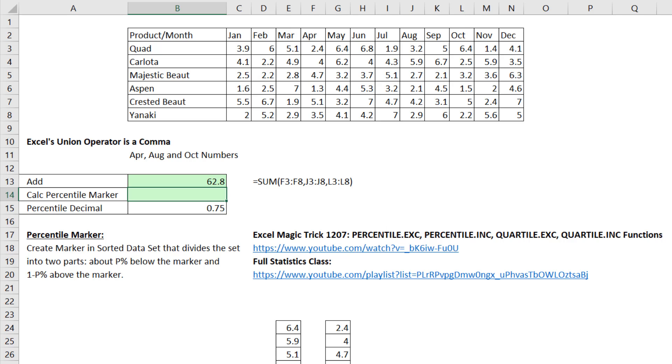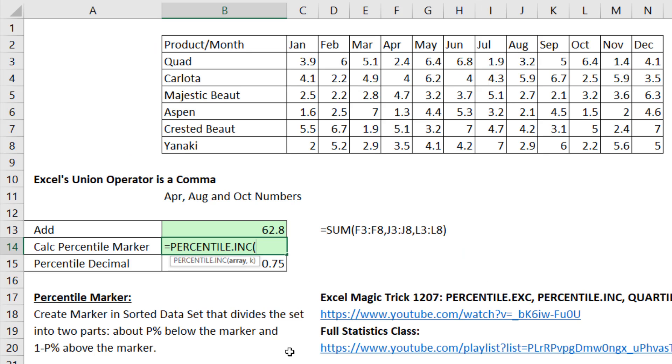That is an estimate done with statistics. This is not a statistics class. If you want to learn more about percentile, there's the video link. If you want a full stats class, there's the link there. We just want to learn about the union operator.